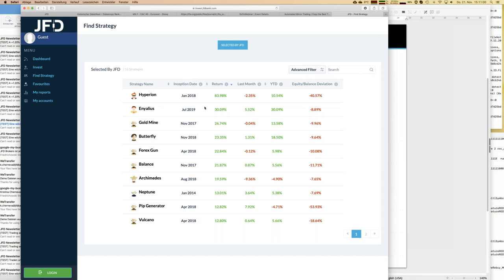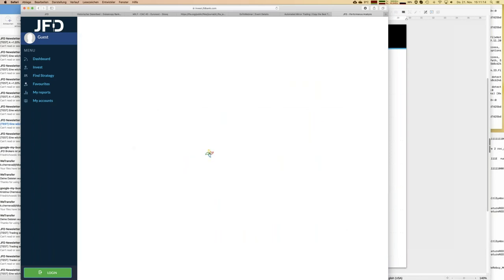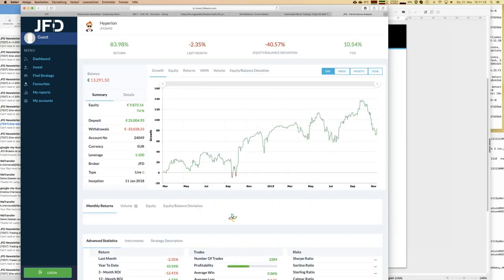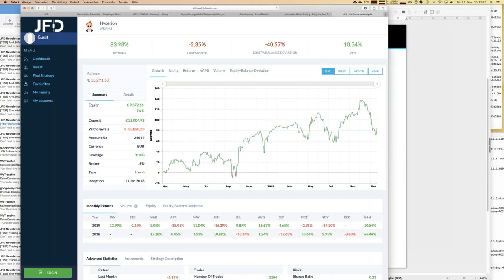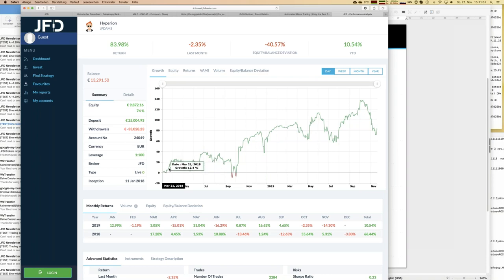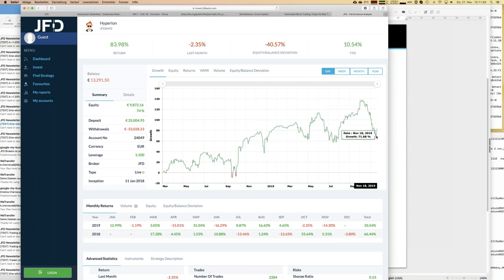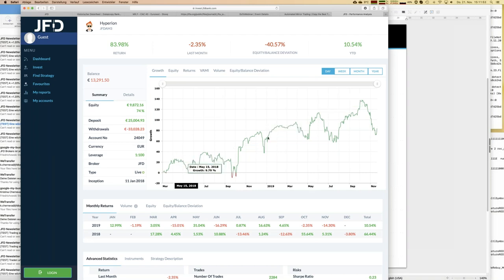Now the review process starts. Let me click on the top performer, Hyperion, to give you more insight into the strategy and all the information presented here at JFD Invest. We start with a growth graph, and you can see this strategy has its ups and downs — drawdowns might even have values of 50%. That is one quite important piece of information for your selection process. But overall it goes north, with an overall return exceeding 80%.